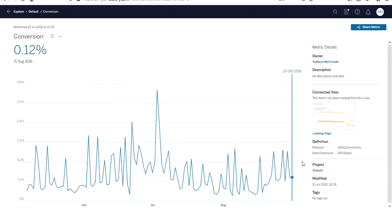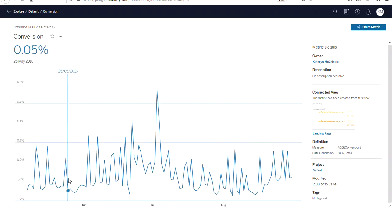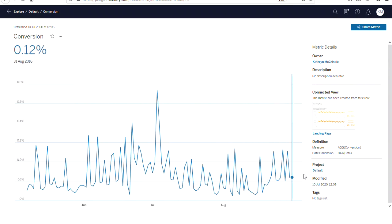So if we click into a metric we can hover along and see previous values and we can also see details about the metrics such as the owner and the connected view.